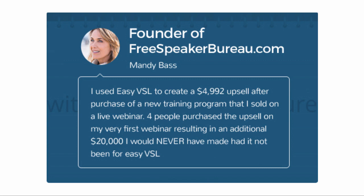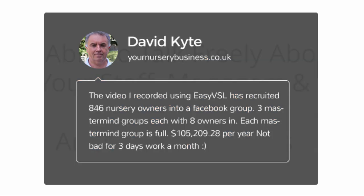Mandy Bass said, I used EasyVSL to create a $4,992 upsell after purchase of a new training program that I sold on a live webinar. Four people purchased the upsell on my very first webinar, resulting in an additional $20,000 I would never have made had it not been for EasyVSL.